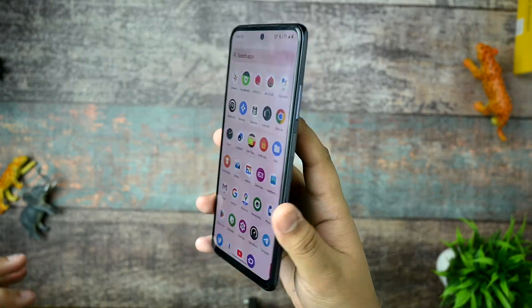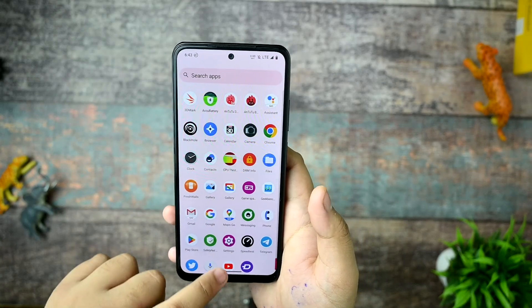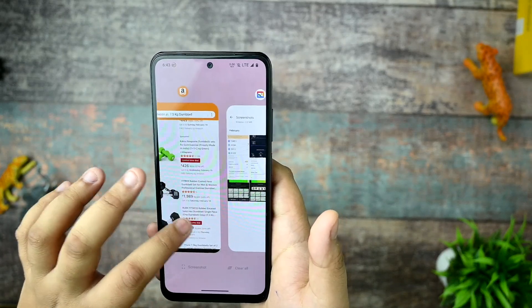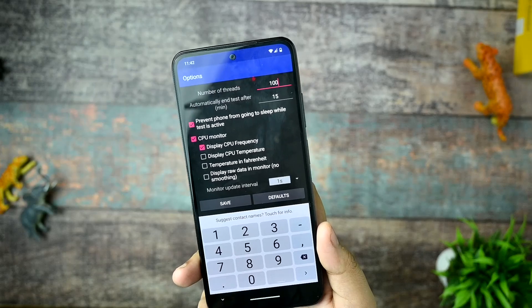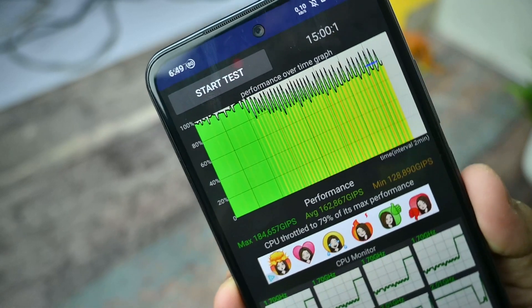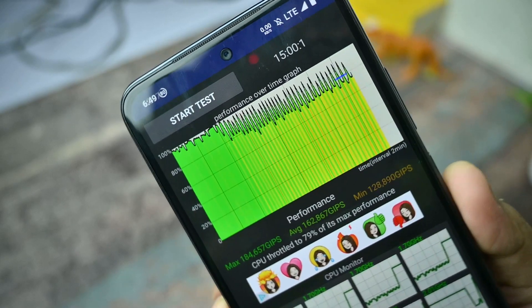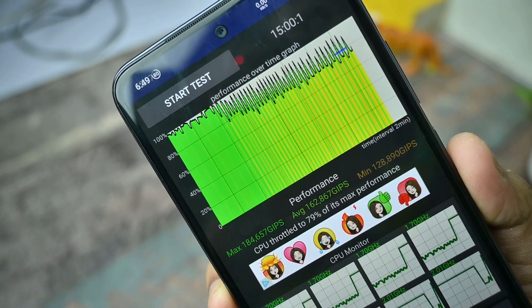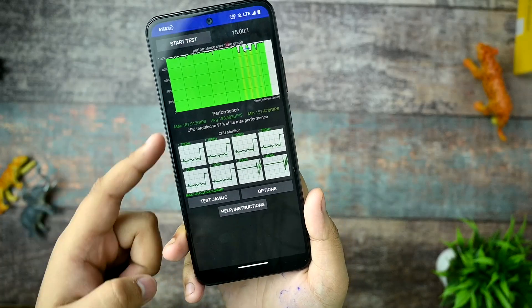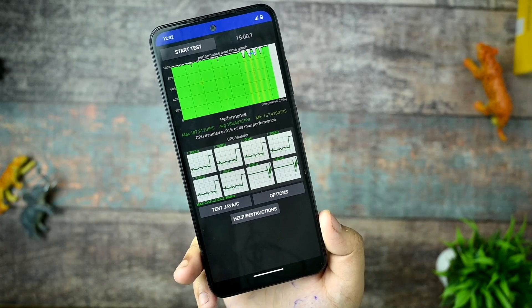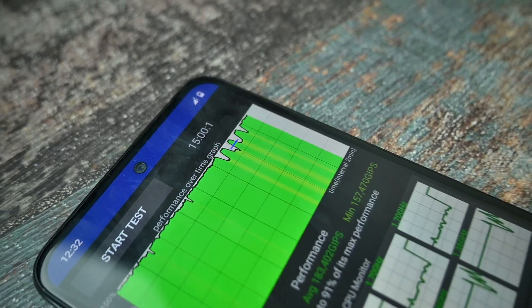Now let's dive into the benchmarks and performance. First, the CPU throttling test — I set it to 100 threads for 15 minutes. It performed an average max of 184,000 GIPS, which is great, at 79% max performance. With thermal profiles enabled, this is the only custom ROM I've seen in many months where thermal profiles work great. The max GIPS also increased, reaching 91% max performance for 15 minutes.